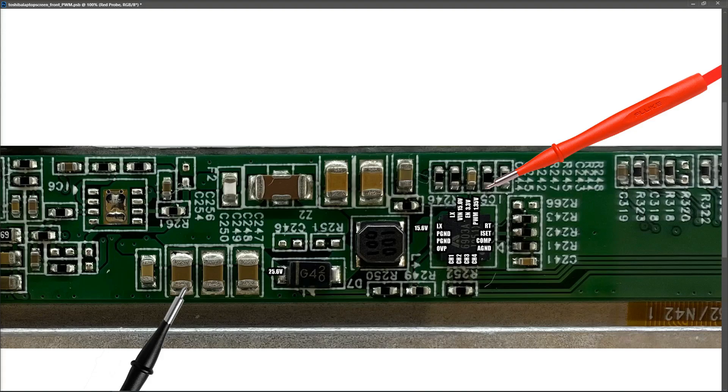So when I measured across the pins again, I had 15.6 volts on the VIN, my enabled pin still had 3.3 volts, but my PWM had 1.35 volts. So I continued to keep measuring, and after about a full minute, the backlight went off completely.